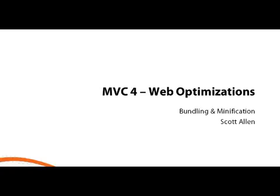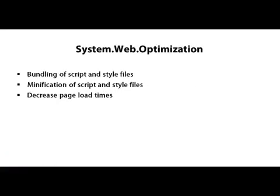Hi, this is Scott Allen, and this module is a look at the features inside the System.Web.Optimization namespace. The features inside this namespace allow you to optimize the load time of your pages by bundling and minifying scripts and stylesheets.